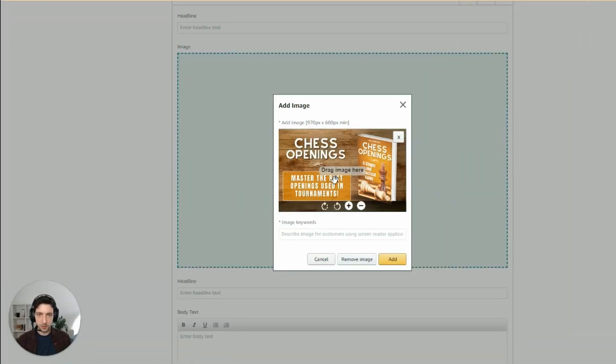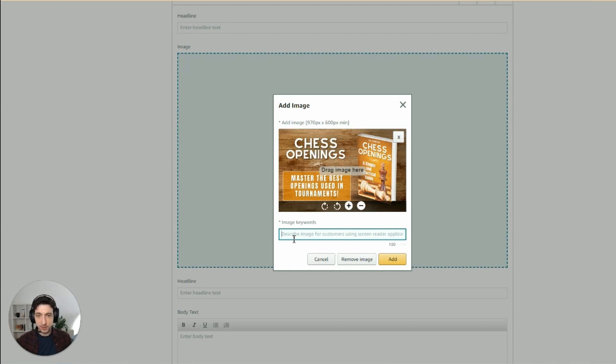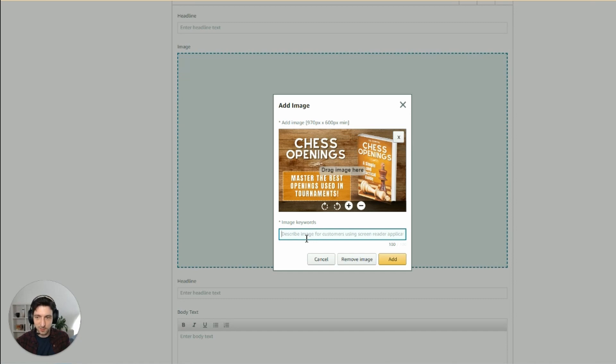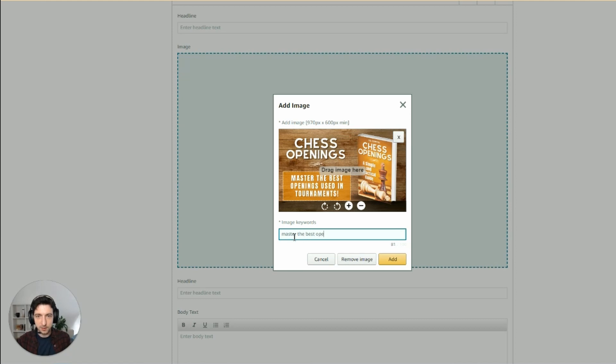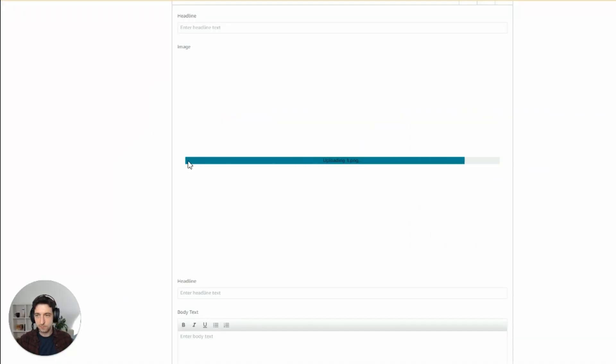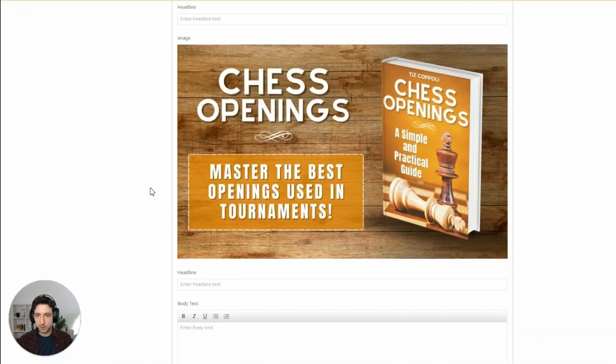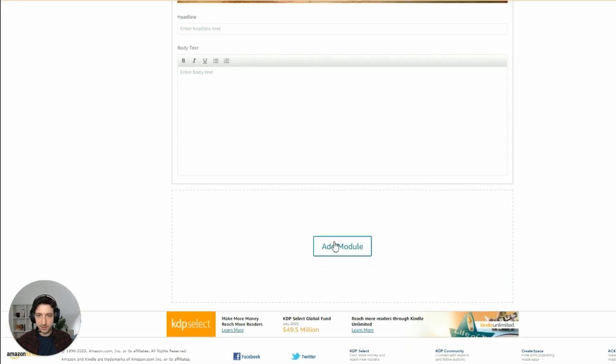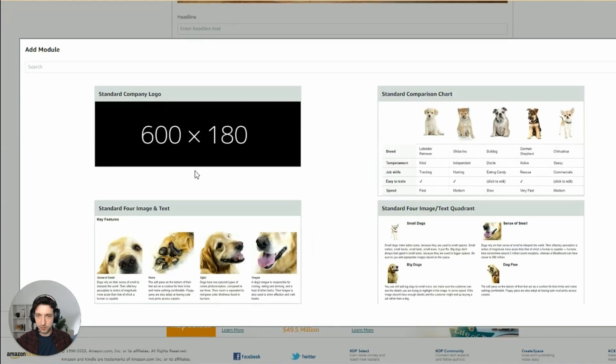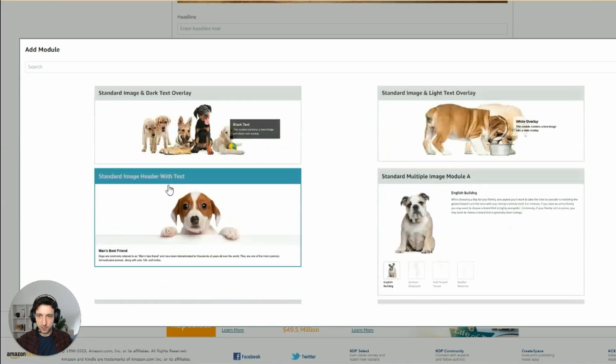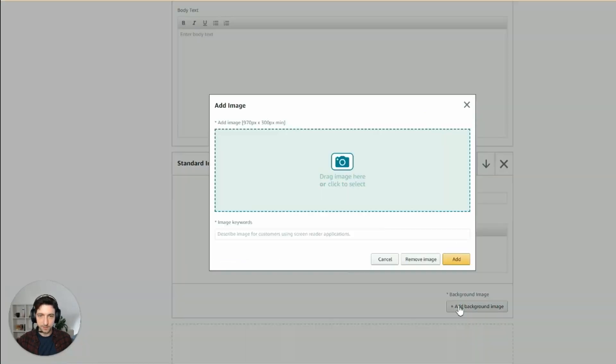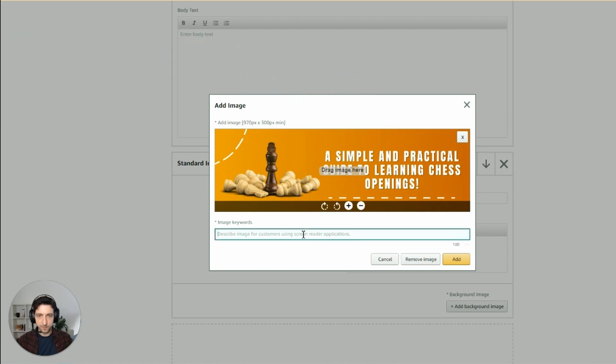So this is our image. Now here I can insert keywords related to my image. This is just for the screen reader. By the way, I wouldn't try to game the system insert SEO optimized keywords. I mean, you could, but it is really just for the screen readers. So master the best openings used in tournaments. And then the second is this one, text overlay. Simple and practical guide to learning chess openings.